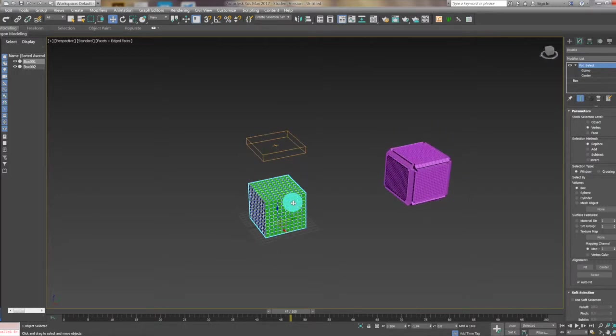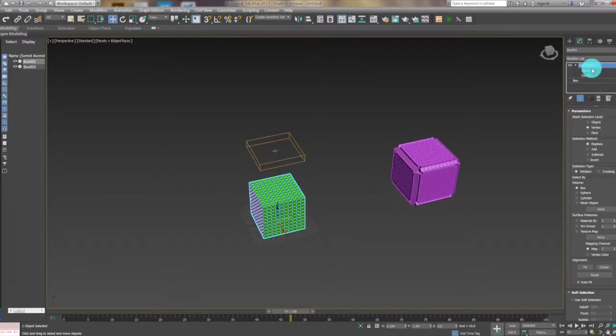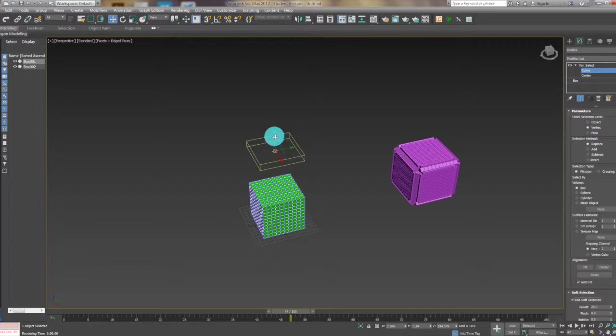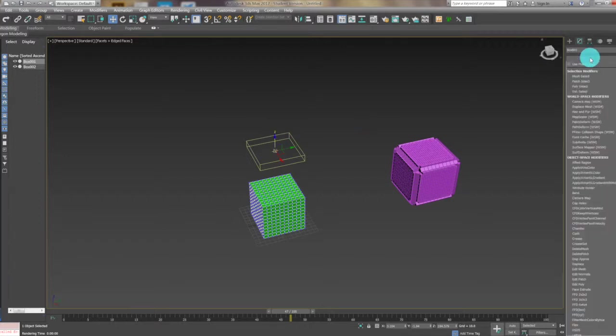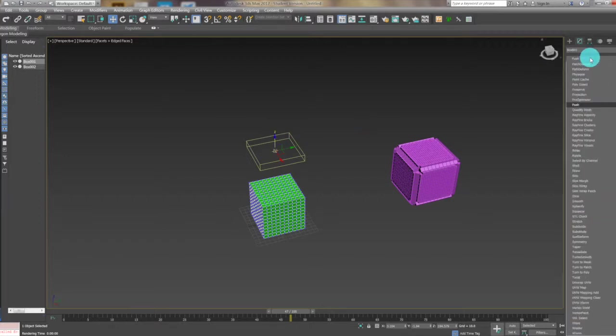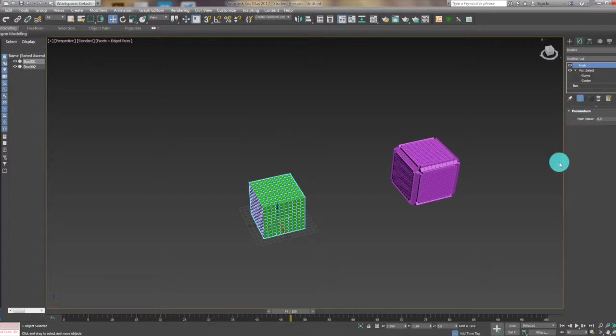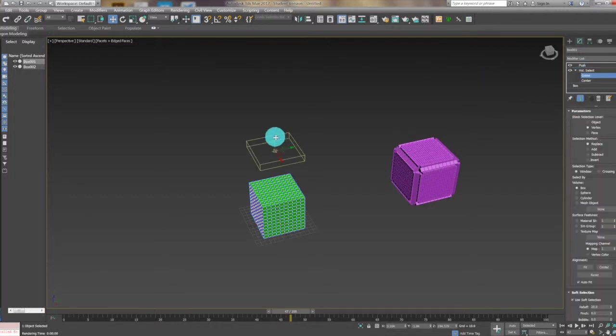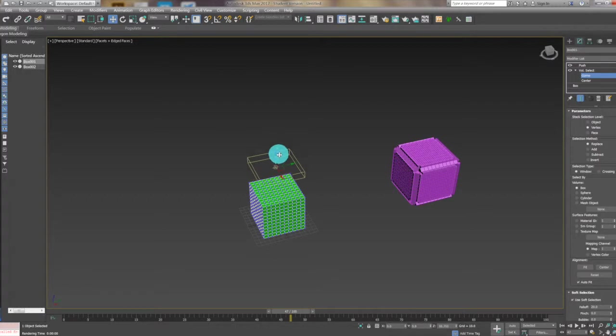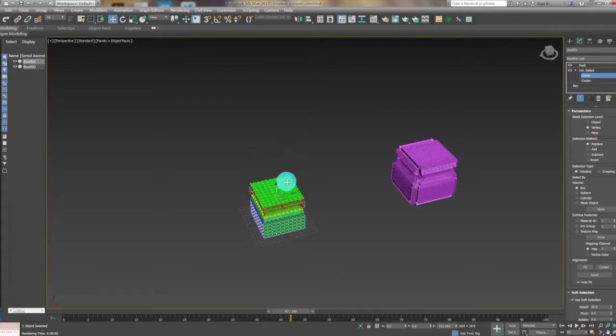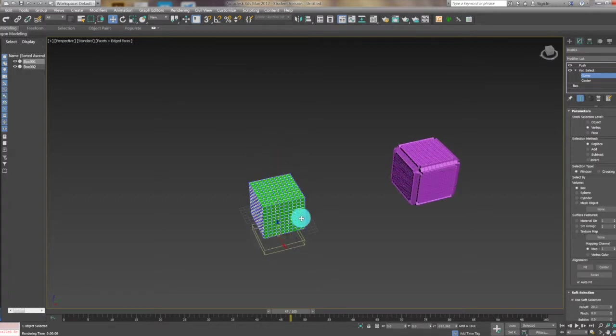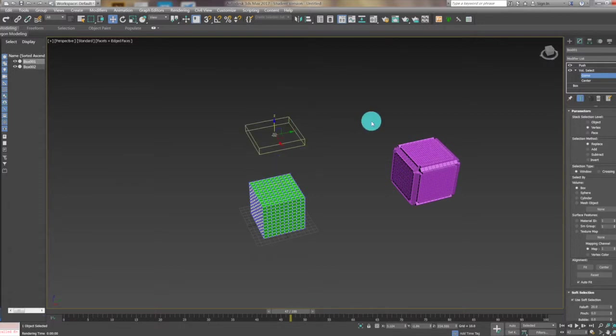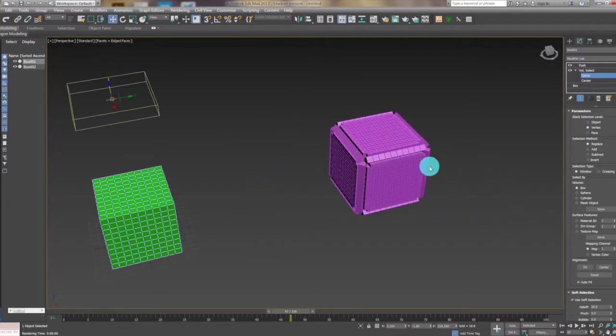We want to use slack here. Then we also want to add a push to use the gizmo to push it. When we drag the gizmo it will be pushed like this.